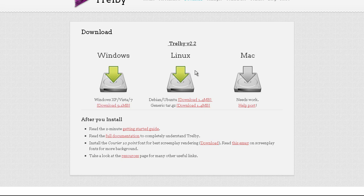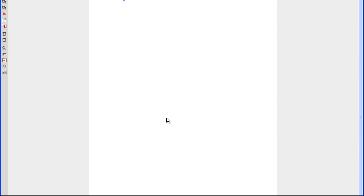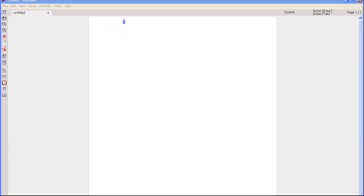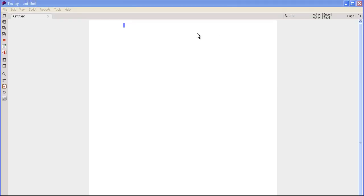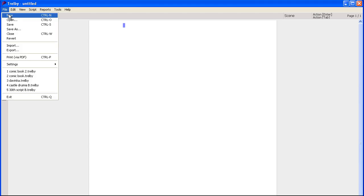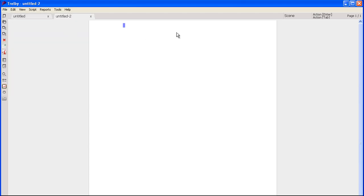I already have it opened up in another window, so here it is. I just have to move my window here a bit so we can see it. You can start File New, and I've been writing Spellfury in this program.